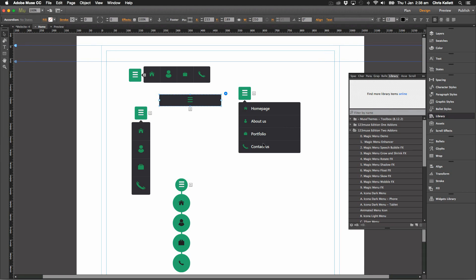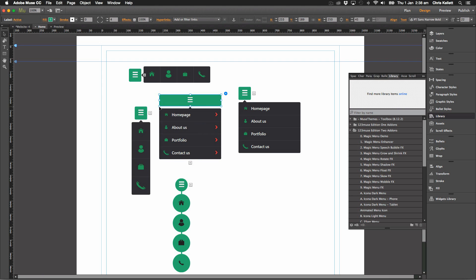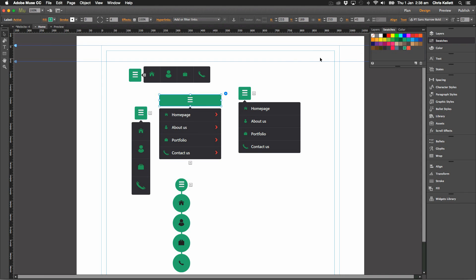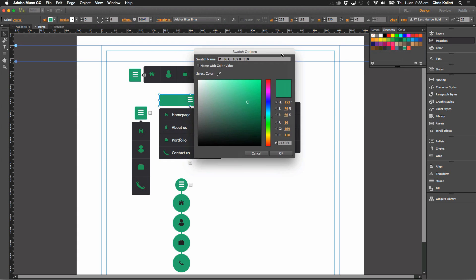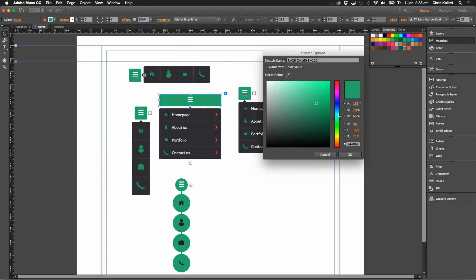If we wanted to change the colors, we could do that very easily. If we take a look at our swatches, we can see that those colors are on there. So if we go to swatch options and let's change it to say this nice deep blue here.